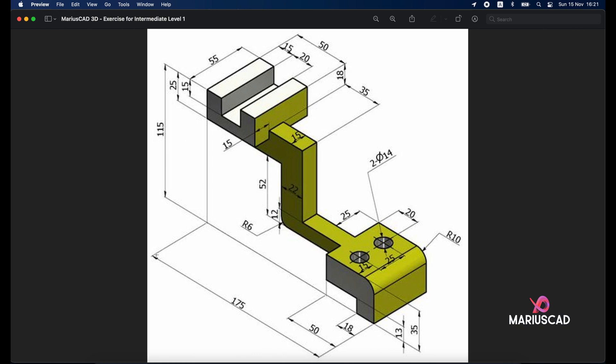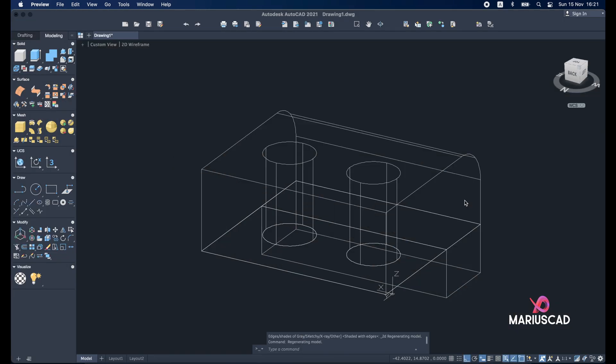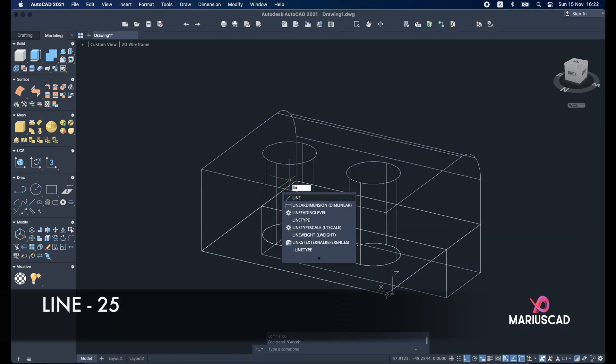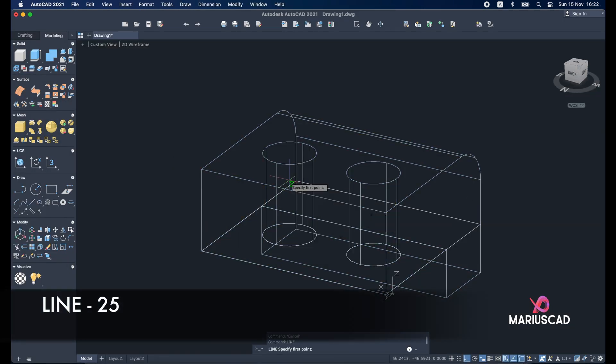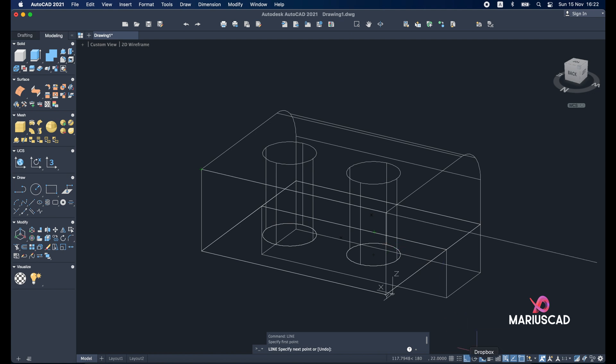Because here we have 175 minus 50 minus 50 minus 35. So that means 40. First of all line starting from this point. Make sure you have the ortho command active. Write 25.